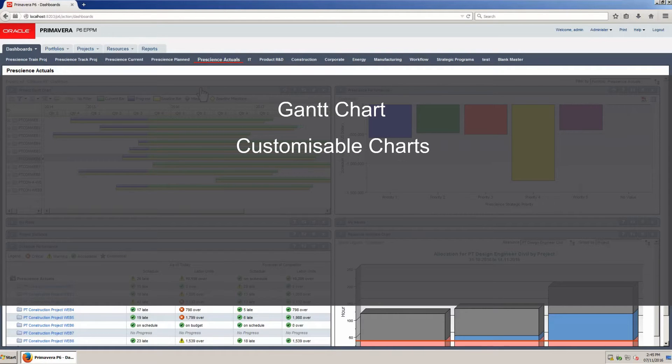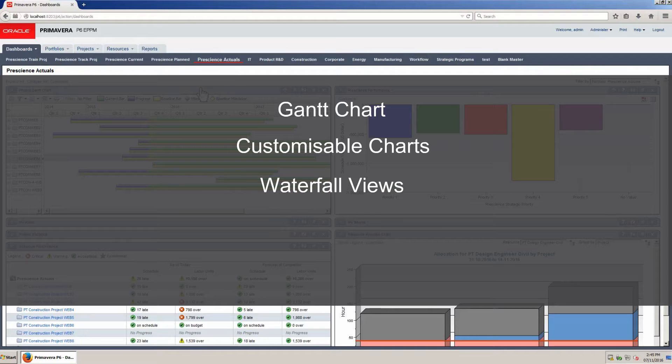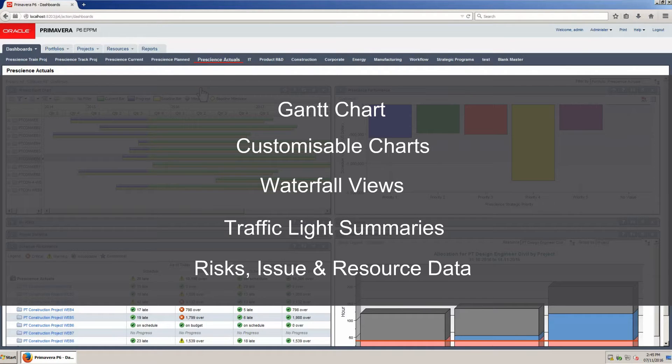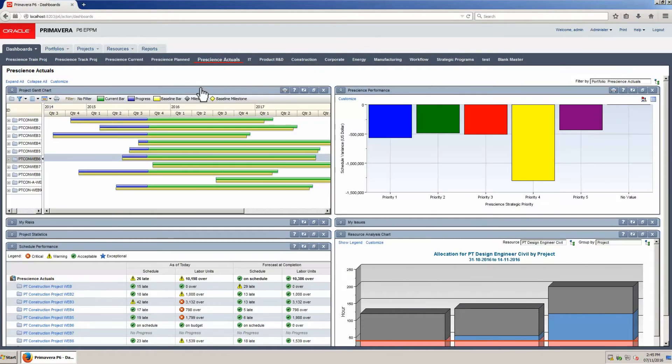customizable charts and waterfall views, traffic light summaries, risks, issues, and resource data. Other applications can also be accessed from embedded links.